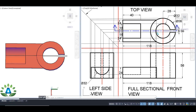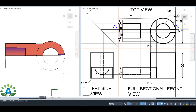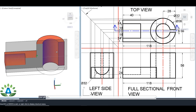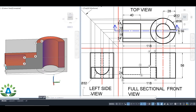We are going to cut this top view by the help of a longitudinal vertical section. This symbol represents that we are going to observe this object from the upper part and we are going to remove the lower part of the object. It will look like this in 3D.